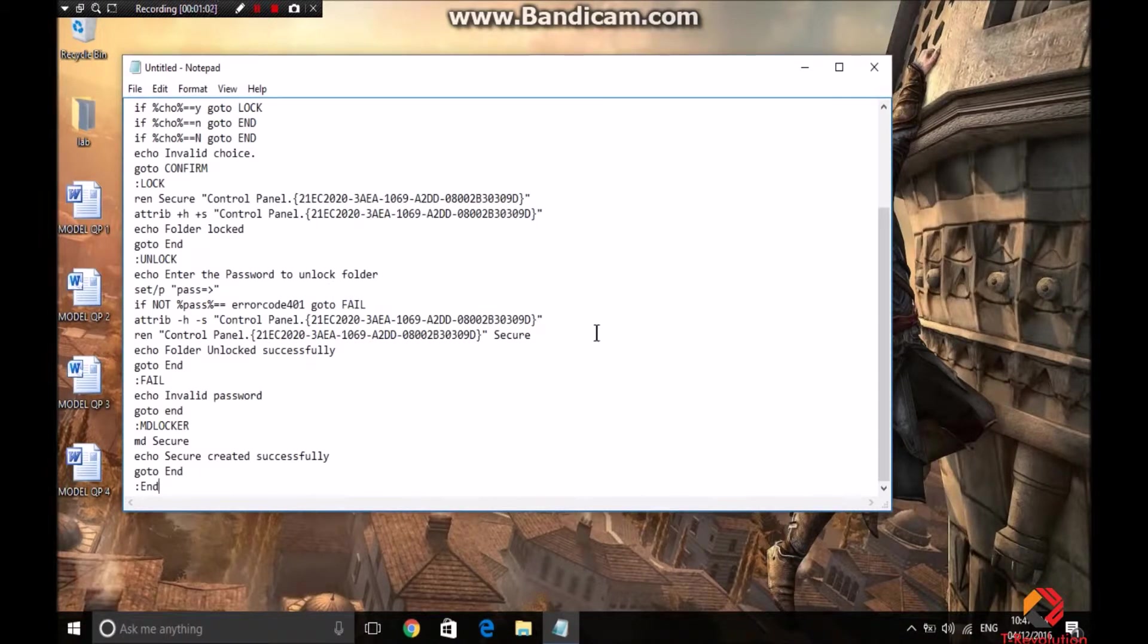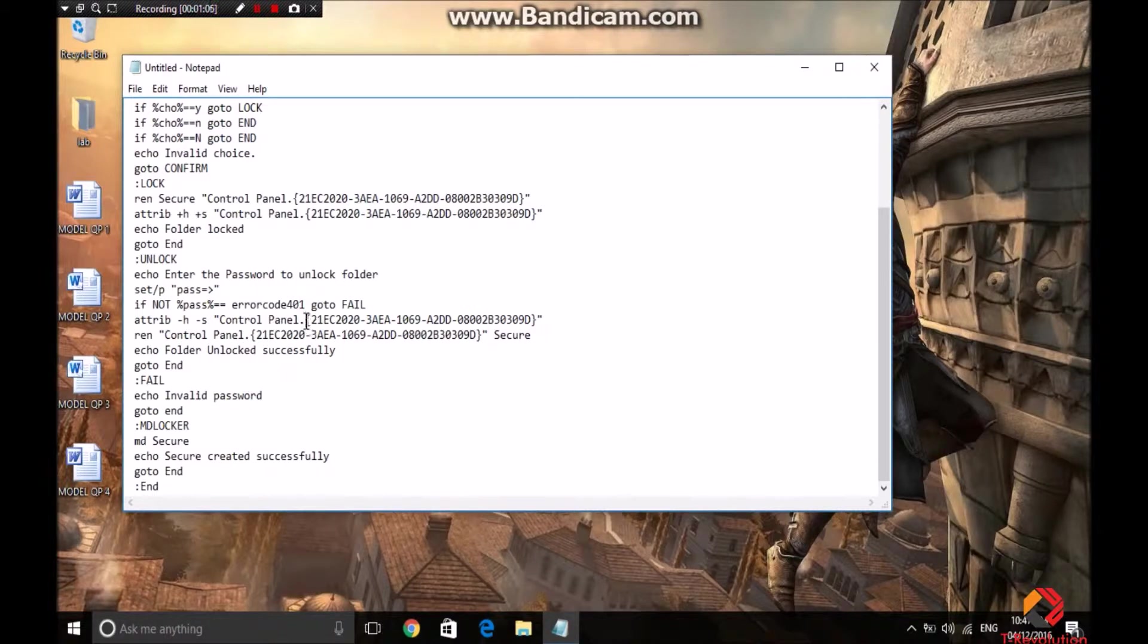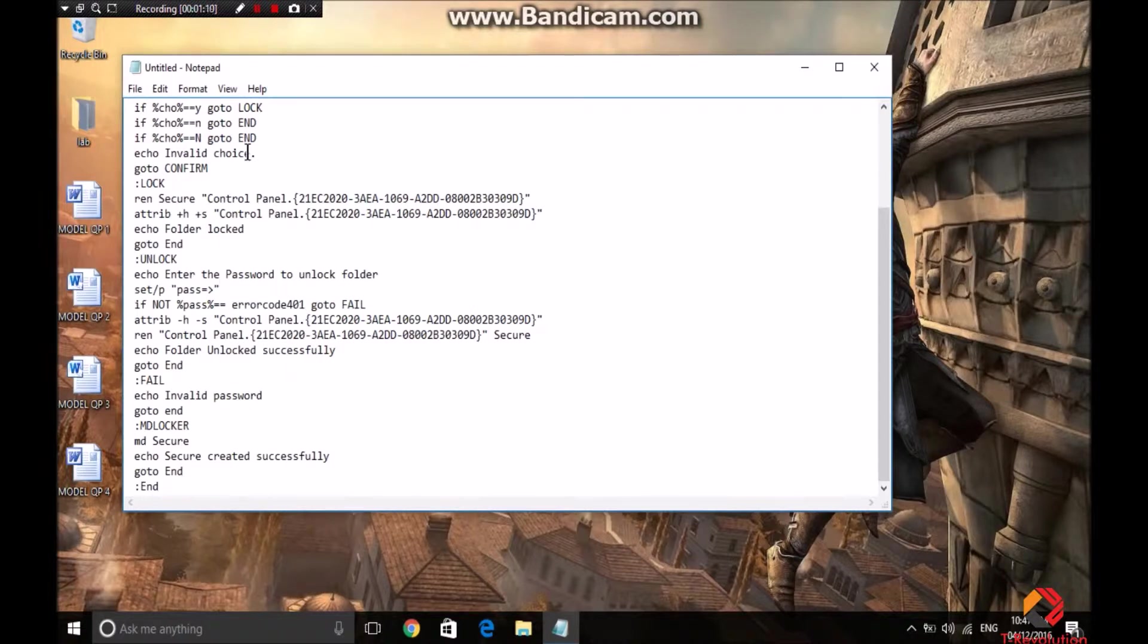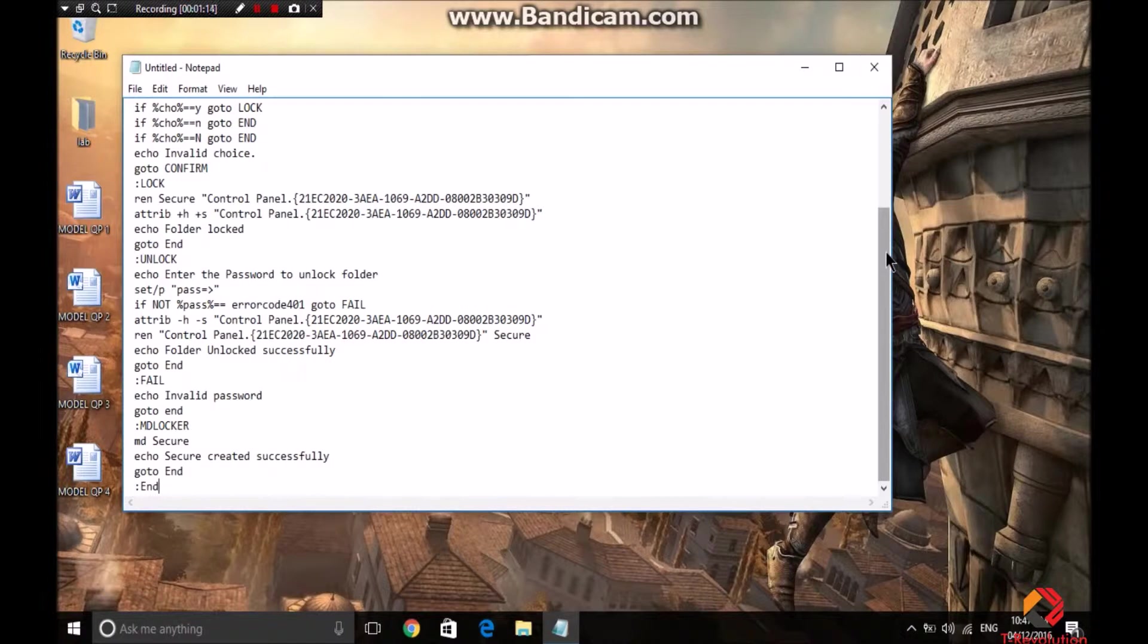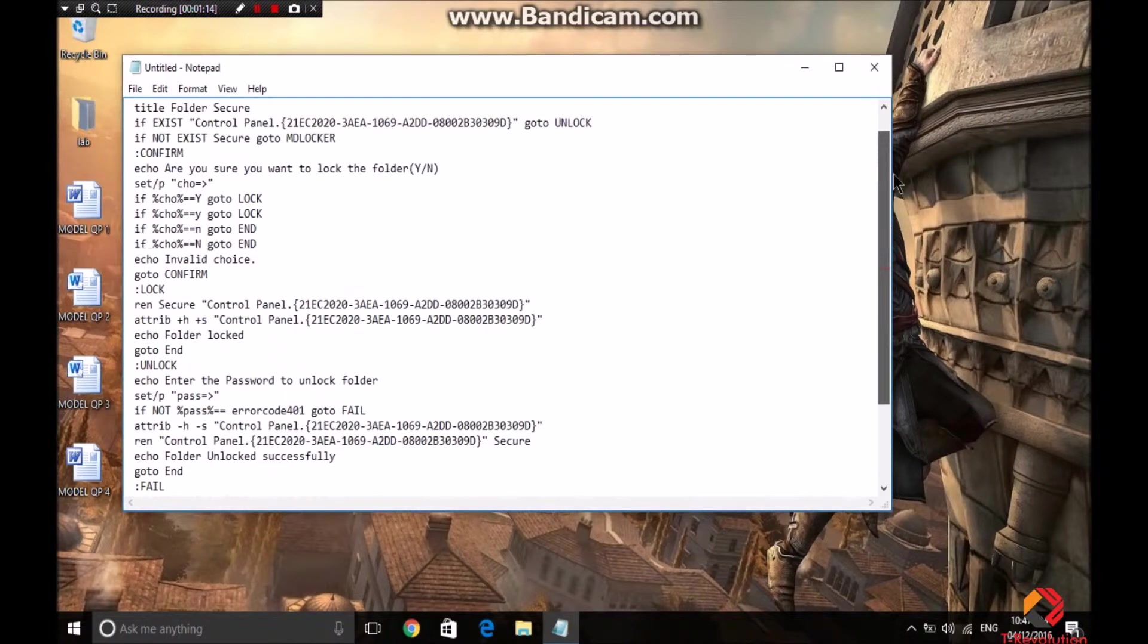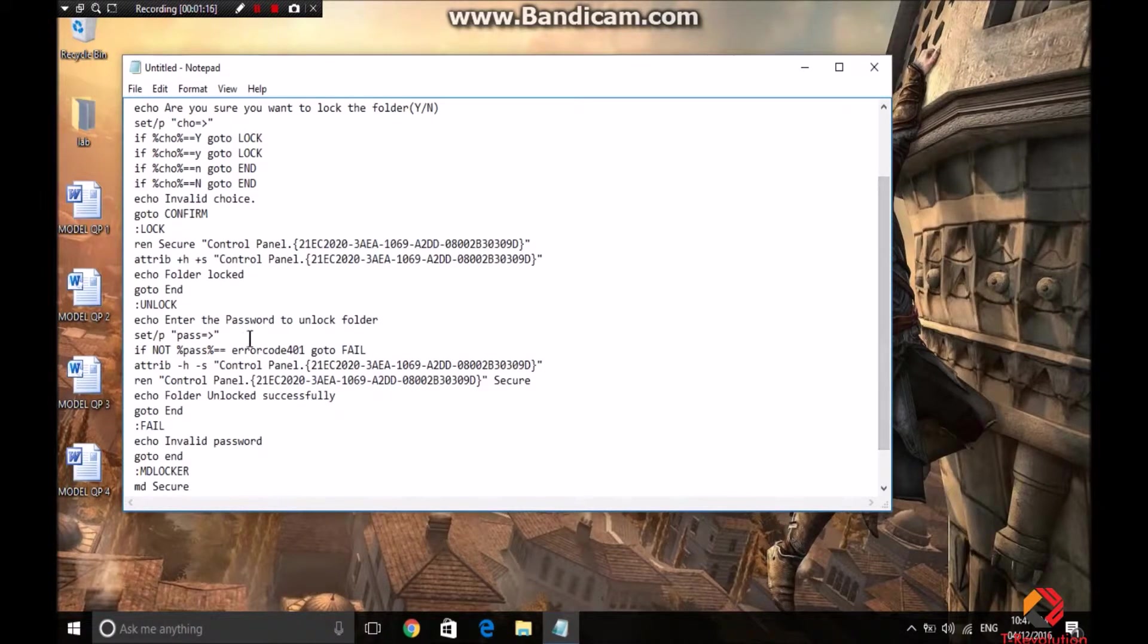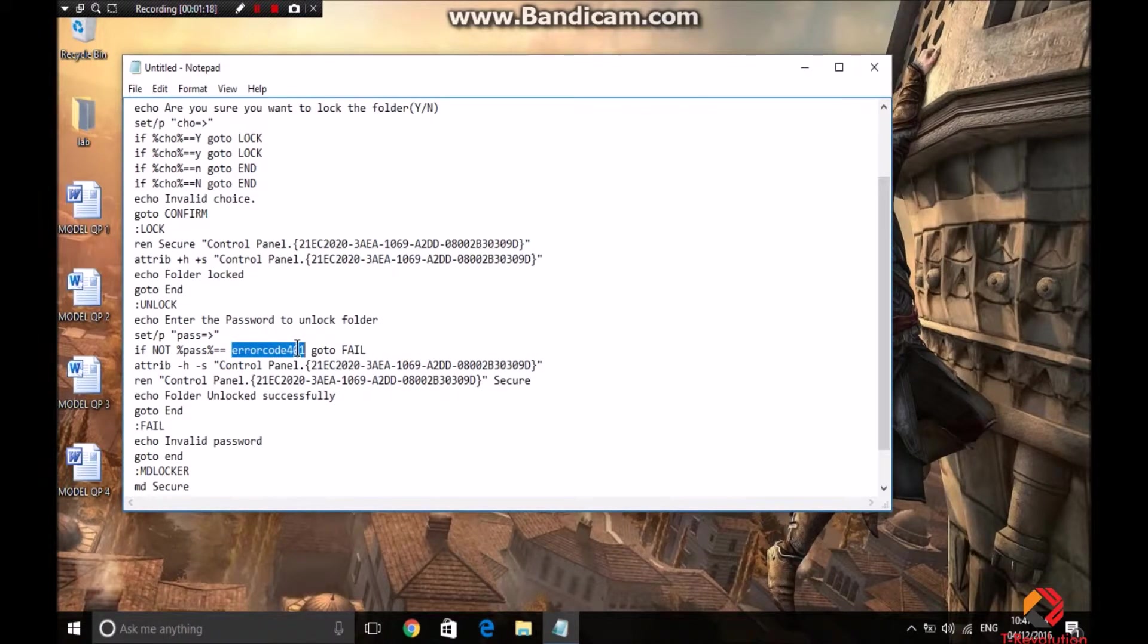Now you have to set the password for your lock, obviously. So all you have to do is search for error code 401, and yeah it's here. Select it and change it to the password that you need.